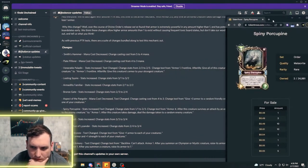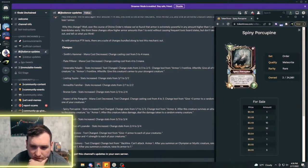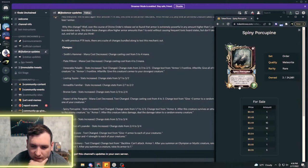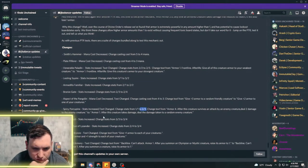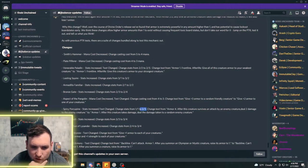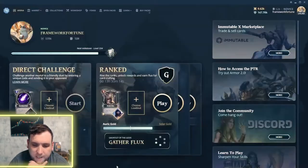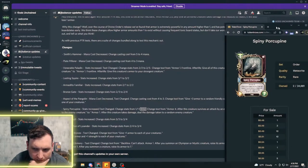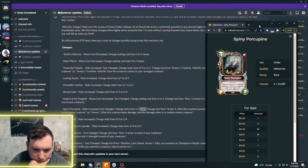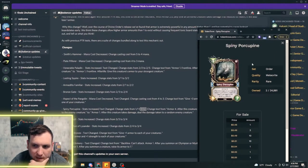The Spiny Porcupine is going from a one one to a two three and his text is getting changed to armor one. So he's losing the four armor though, that changes that whole card. It's a four mana with two three and one armor, so no more of that crazy stupid super porcupine deck.